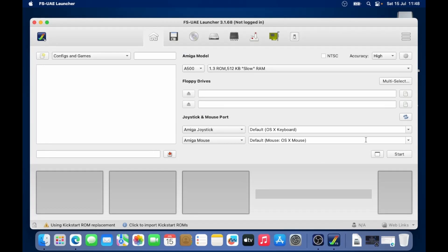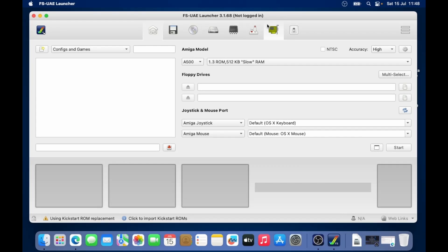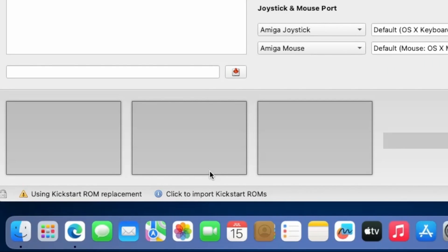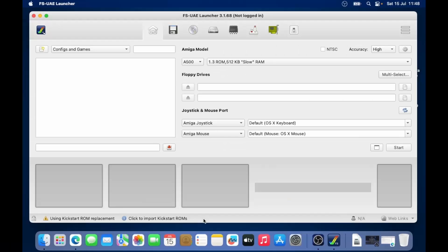So this is the main interface of FS UAE launcher. Now down the bottom, we're going to have a message saying about using kickstart ROM replacements. Click here to import kickstart ROMs. So if you're not aware already,